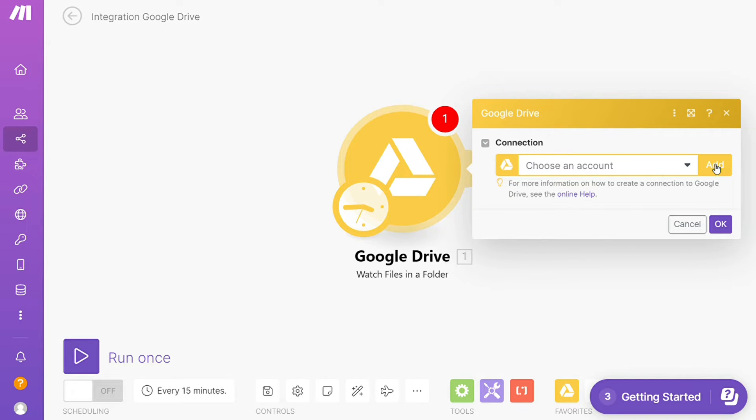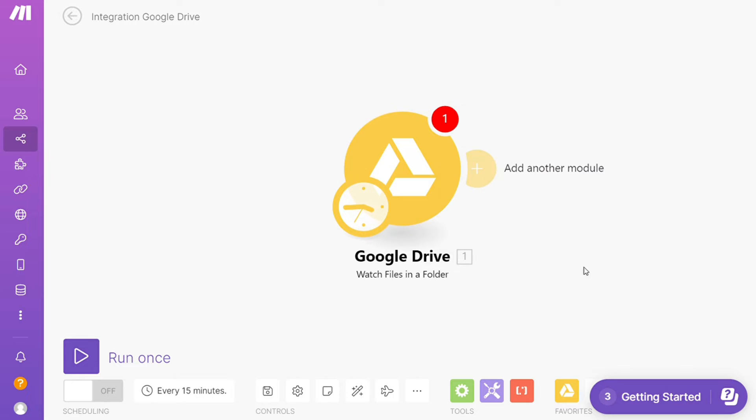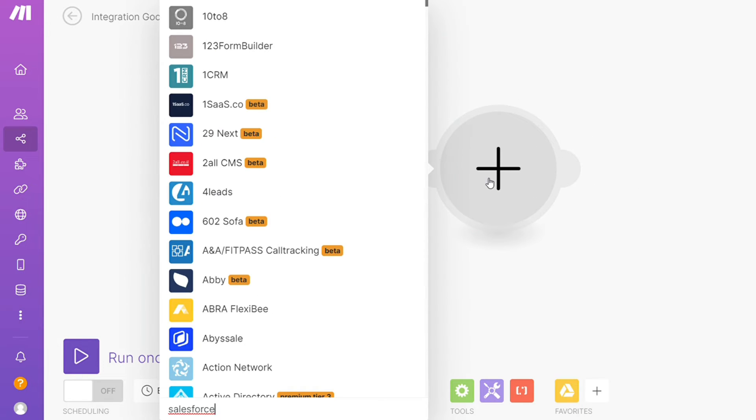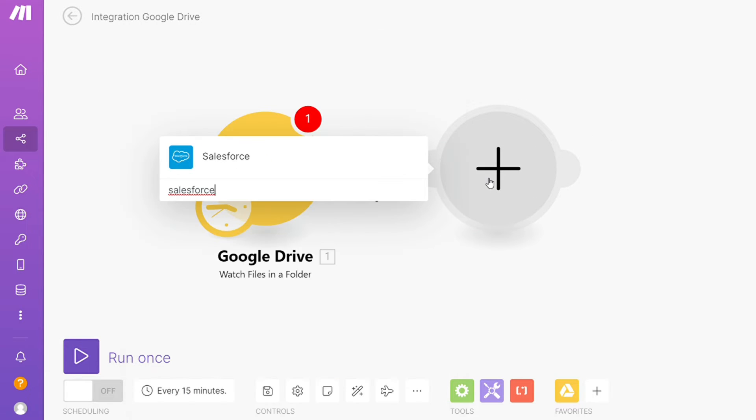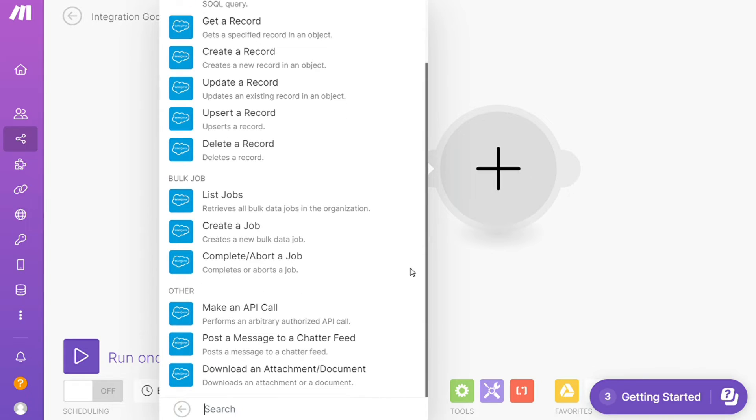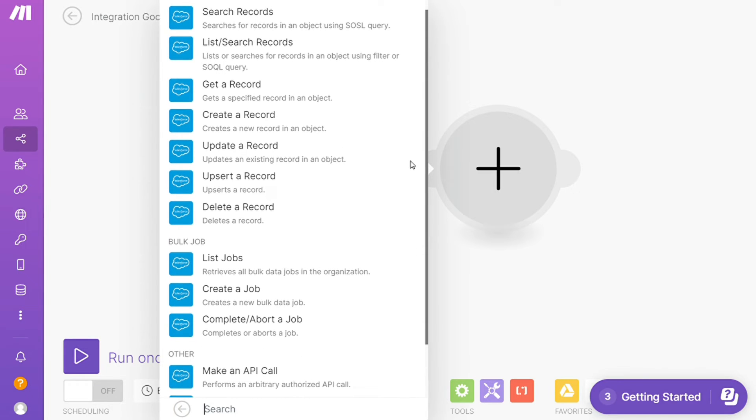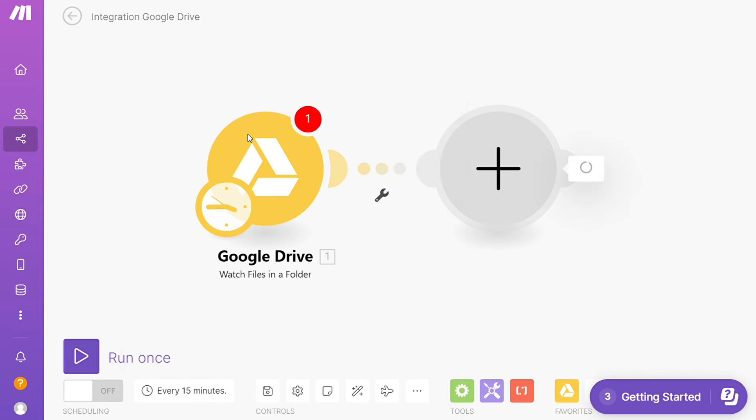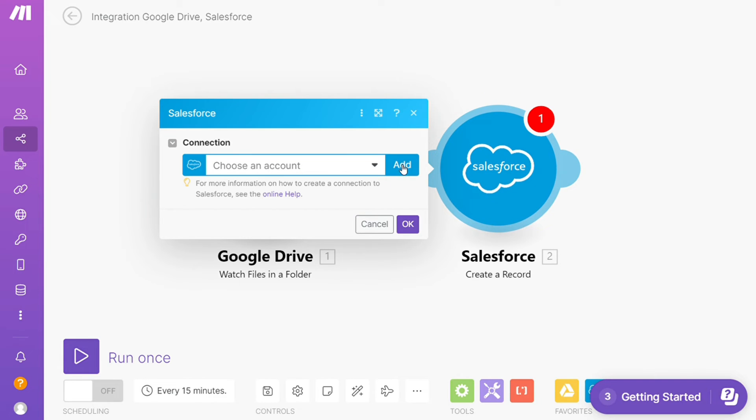And then after that, click the plus icon here, and now you need to add another major module and add Salesforce. And let's say you want to search records, get a record, delete a record, delete a job. So you would choose which action you actually want here. I'm going to go with Create a Record. Then you need to connect it with your account.